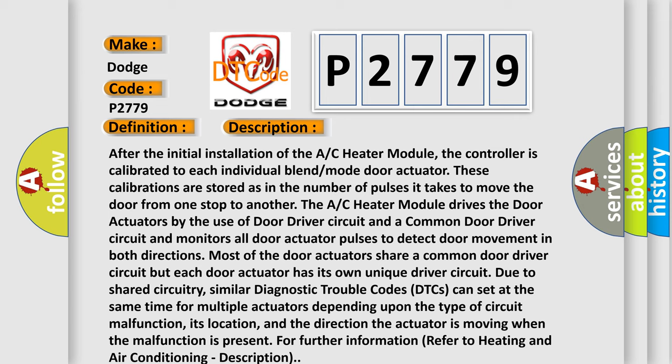Similar diagnostic trouble codes (DTCs) can set at the same time for multiple actuators depending upon the type of circuit malfunction, its location, and the direction the actuator is moving when the malfunction is present. For further information refer to heating and air conditioning description.